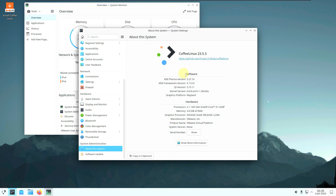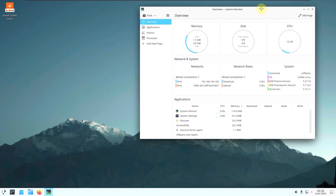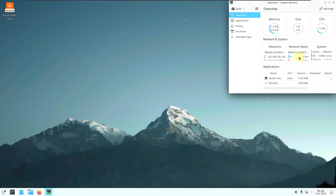The latest kernel is 6.6.8 arch — here is the kernel version. Let me close this and put the system monitor in the right-side corner so you can see all changes throughout the video. Let's open the internet browser.